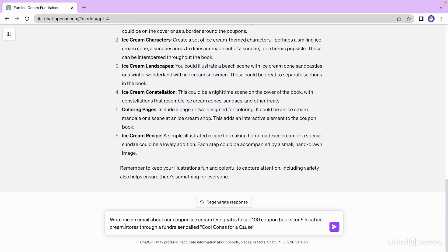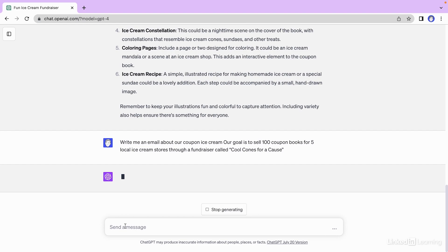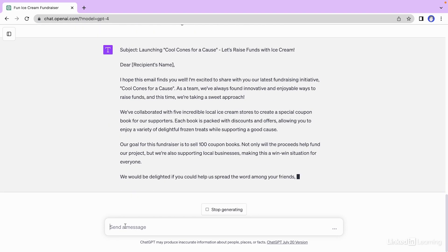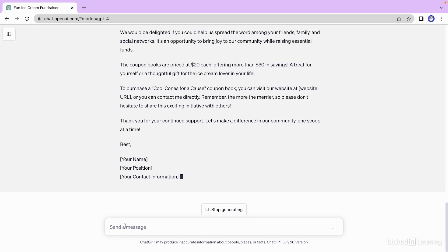Write me an email about our coupon ice cream. Our goal is to sell 100 coupon books for five local ice cream stores through a fundraiser called Cool Cones for a Cause. Let's hit enter. And there we go. We have an email.